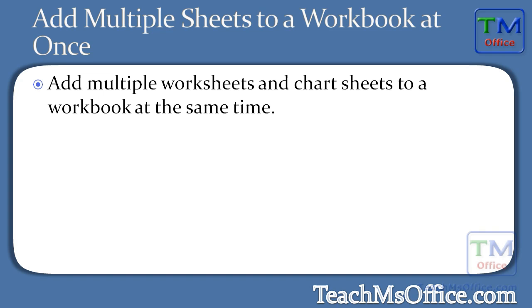Here I'll show you how to add multiple sheets to a workbook at once using VBA in Excel, but we're going to do it without using a loop. This will work for adding worksheets as well as chart sheets to the current workbook. So let's go to Excel and get started.